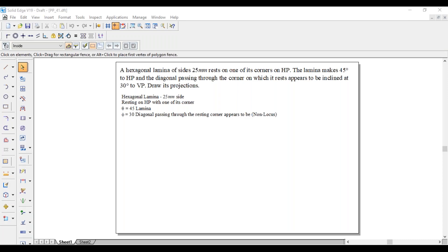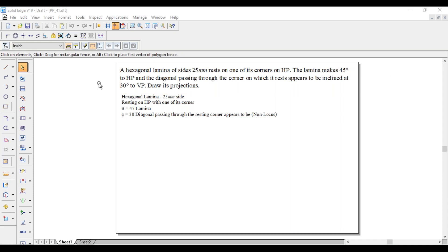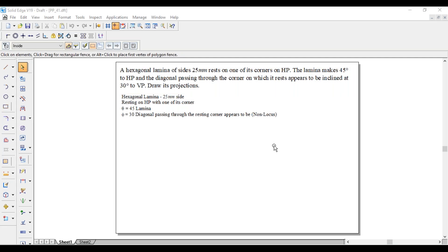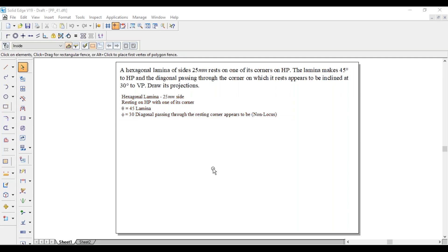Hi guys, greetings of the day. Myself Raghavendra. Today we are going with the hexagonal lamina problem. The hexagonal lamina of sides 25mm rests on one of its corners on HP. The lamina makes 45 degrees to HP and the diagonal passing through the corner on which it rests appears to be inclined at 30 degrees to VP. As it says 'appears to be', this is a non-locus problem.